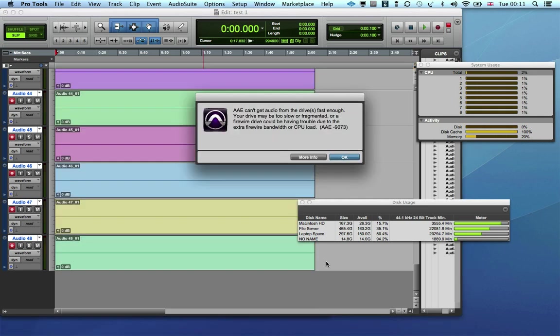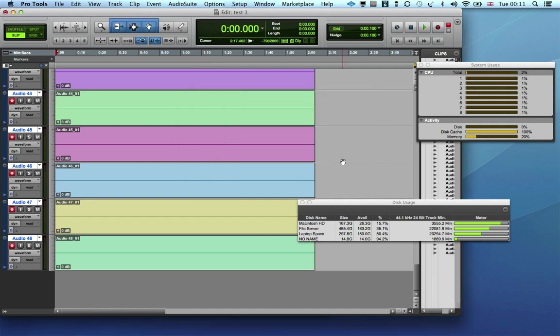Eventually you will get the disk too slow error message, AAE-9073. Now of course an AAE error rather than the old-fashioned DAE error 9073, as I'm using Pro Tools 11 to do this test.